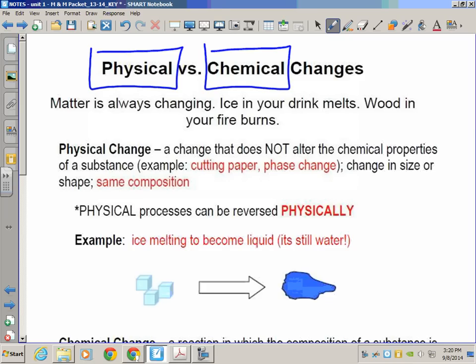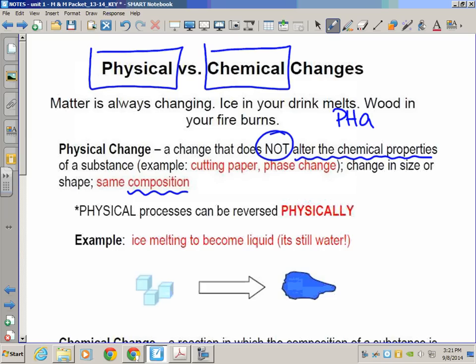Matter is always changing — ice in your drink melts, wood in your fire burns. A physical change, like ice melting, does not alter the chemical properties or chemical composition of a substance. When you cut, smash, rip, tear, melt, or boil something, those are physical changes. A helpful trick: a phase change is a physical change — think of those P-words: P-phase and P-physical.